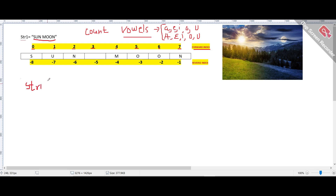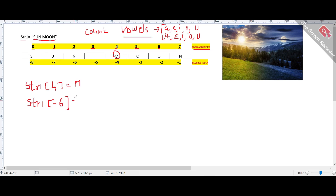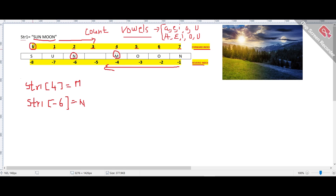What I am trying to explain is: if you are accessing any character based on the index, you will get a specific output. In forward indexing, the count goes in one direction; in reverse indexing, counting goes from the end. You need to remember that forward index starts at position 0, while reverse index starts at minus 1 from the end of the string. This concept has already been covered.